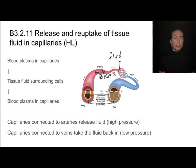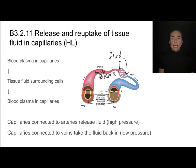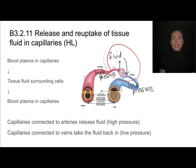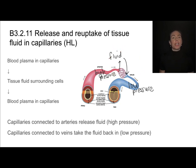That fluid will return back to the capillaries because this is an area of low pressure. Our veins are taking blood back to the heart under low pressure, and so this tissue fluid reuptake is very efficient due to the differences in pressure in our arteries and our veins.